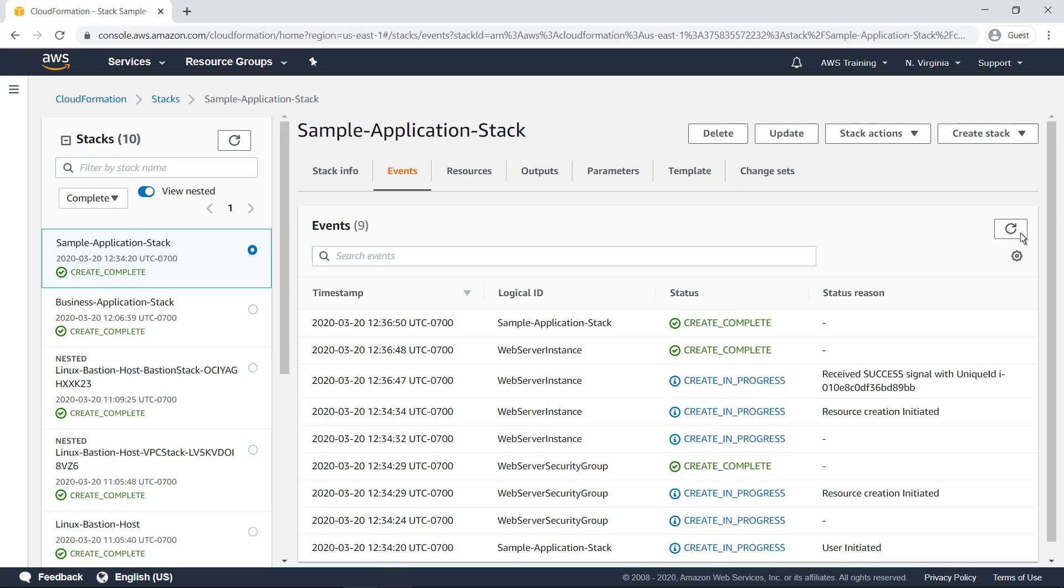The top event shown here indicates that the stack deployment is now complete. In many of the stack detail panes, you can customize which columns are visible. Click the gear icon to specify your preferences.